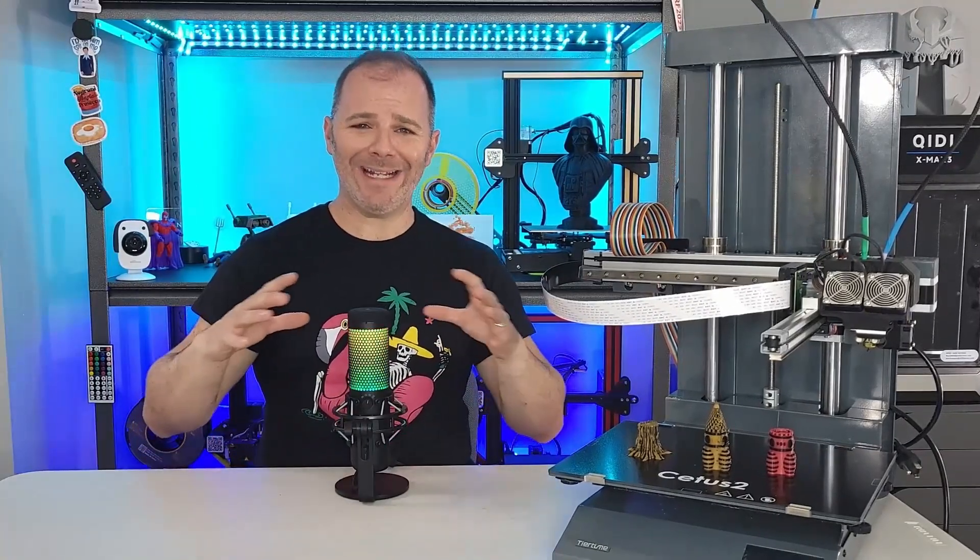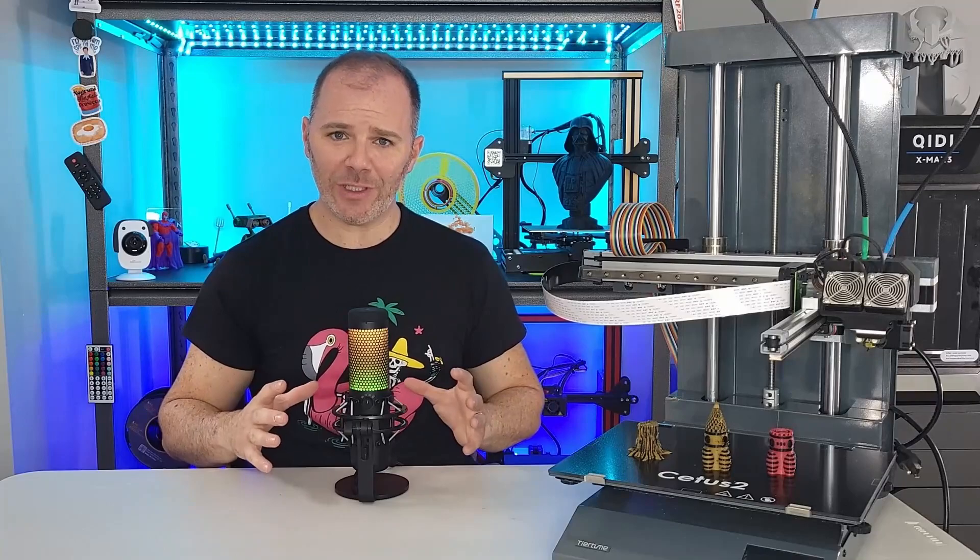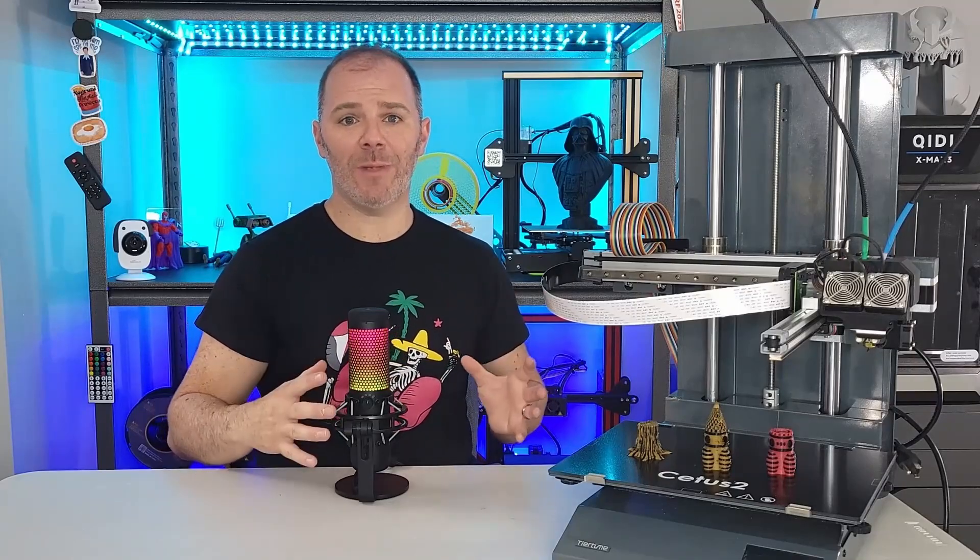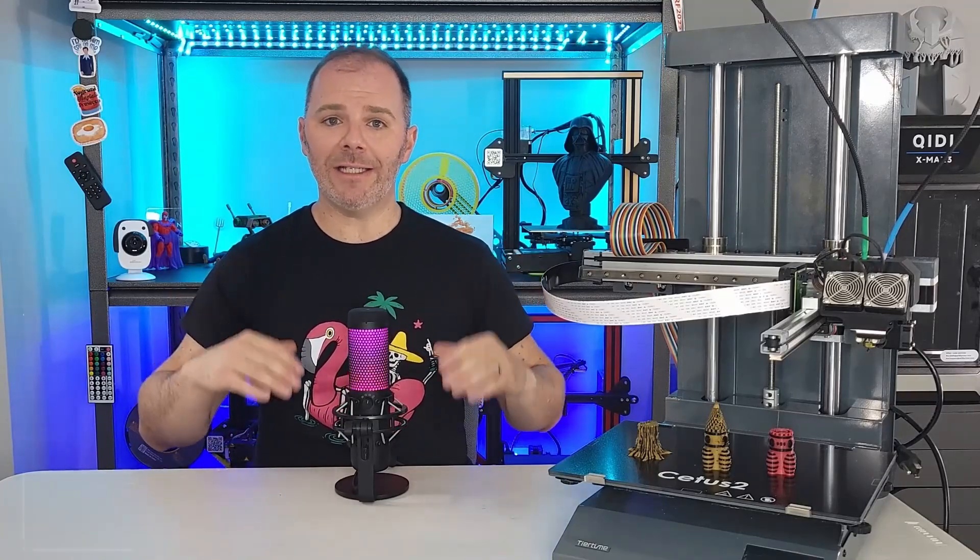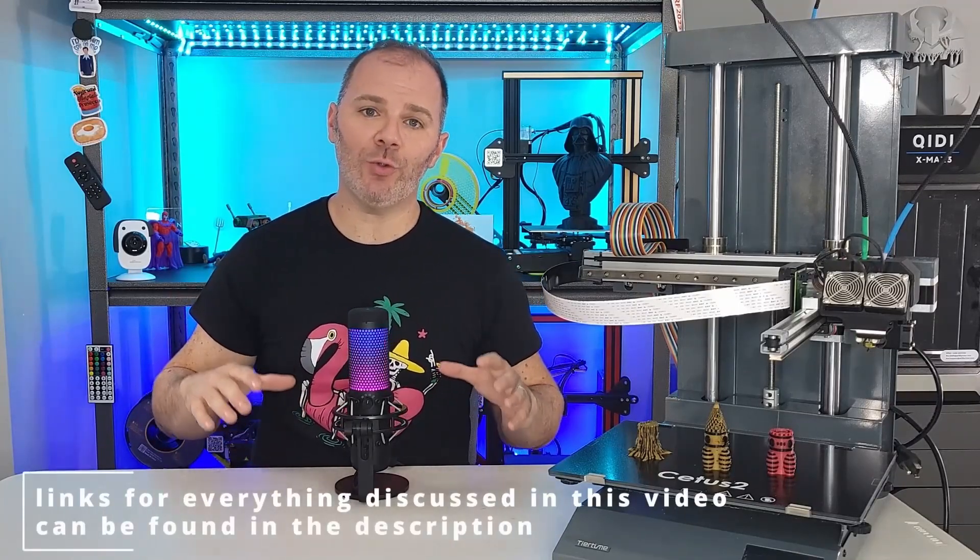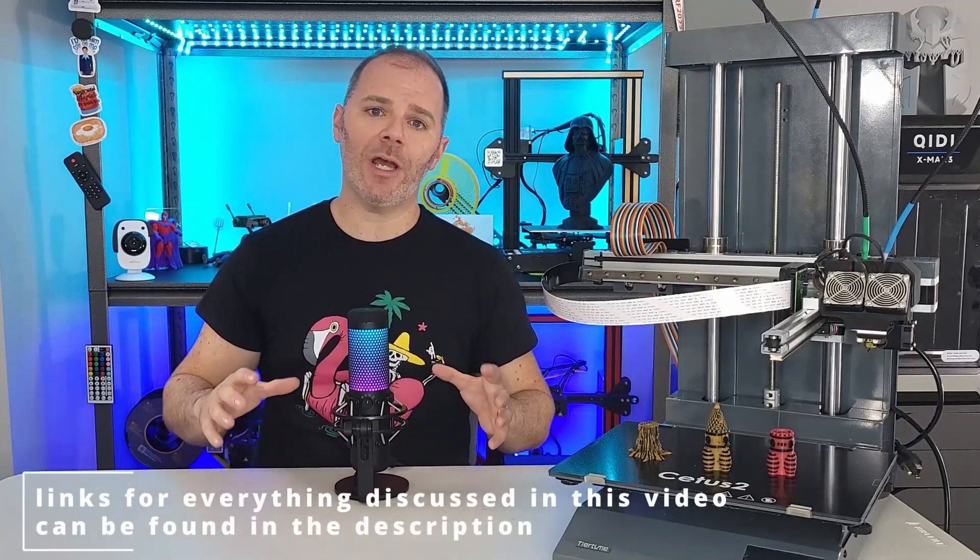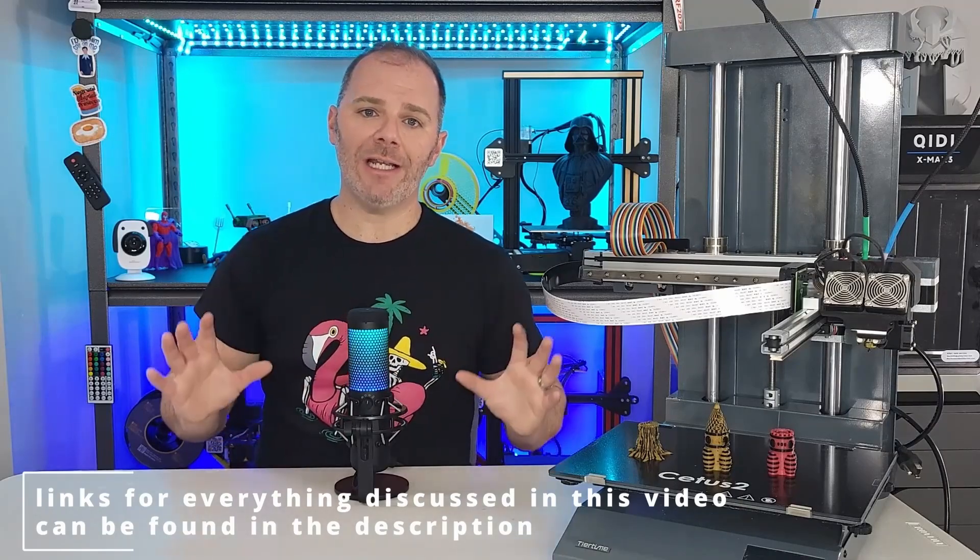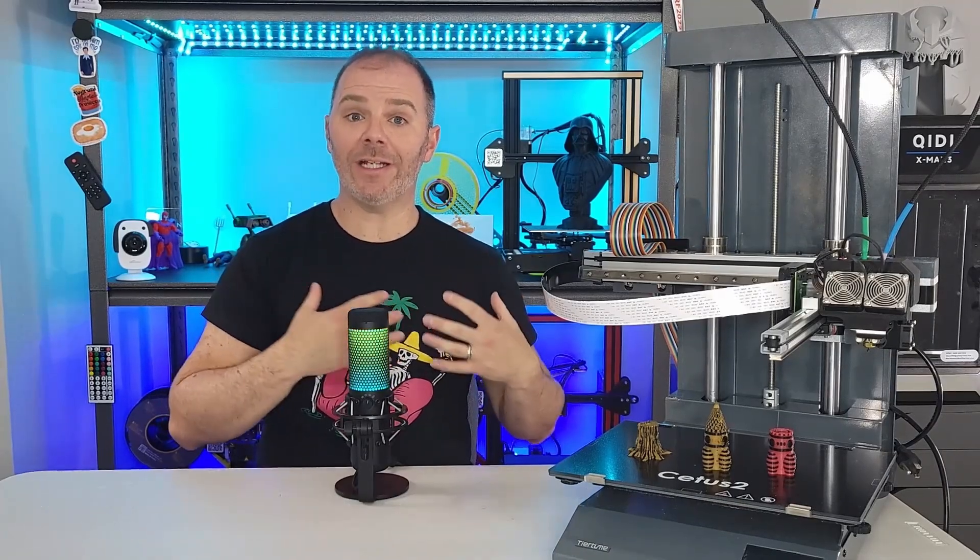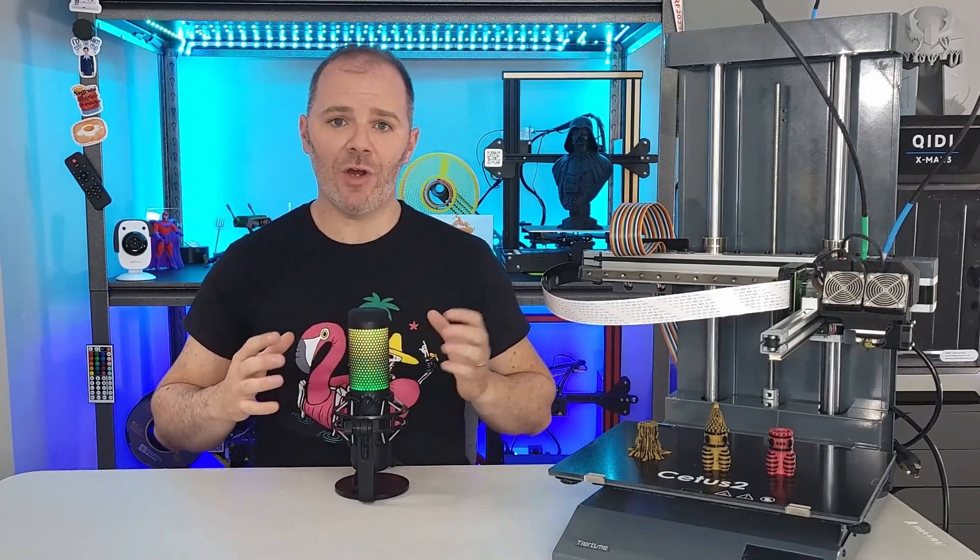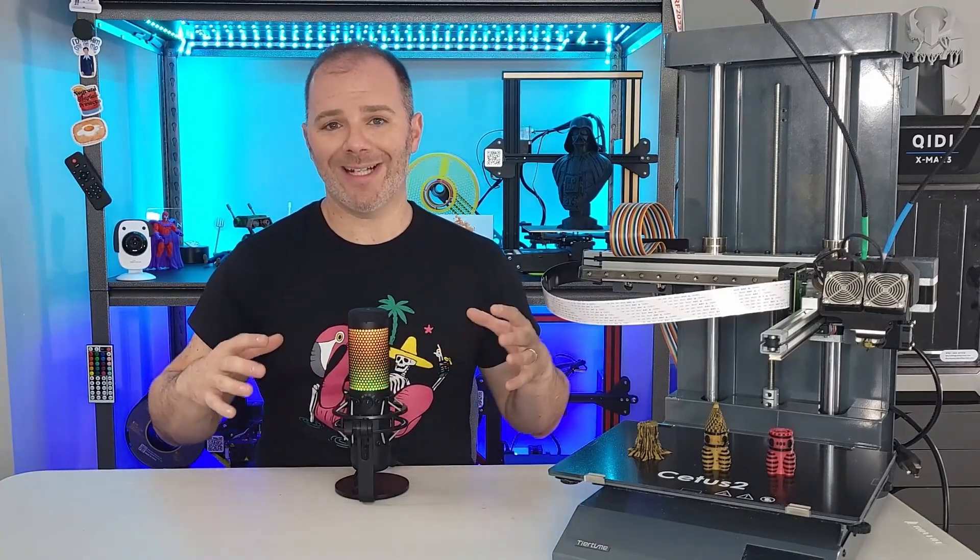Now, if you end up liking this 3D printer, you think maybe you want to purchase it, I will add a link in the description. You can buy it through there. It doesn't cost anything extra, but it will give me a little bit of affiliate compensation for buying it through that link.